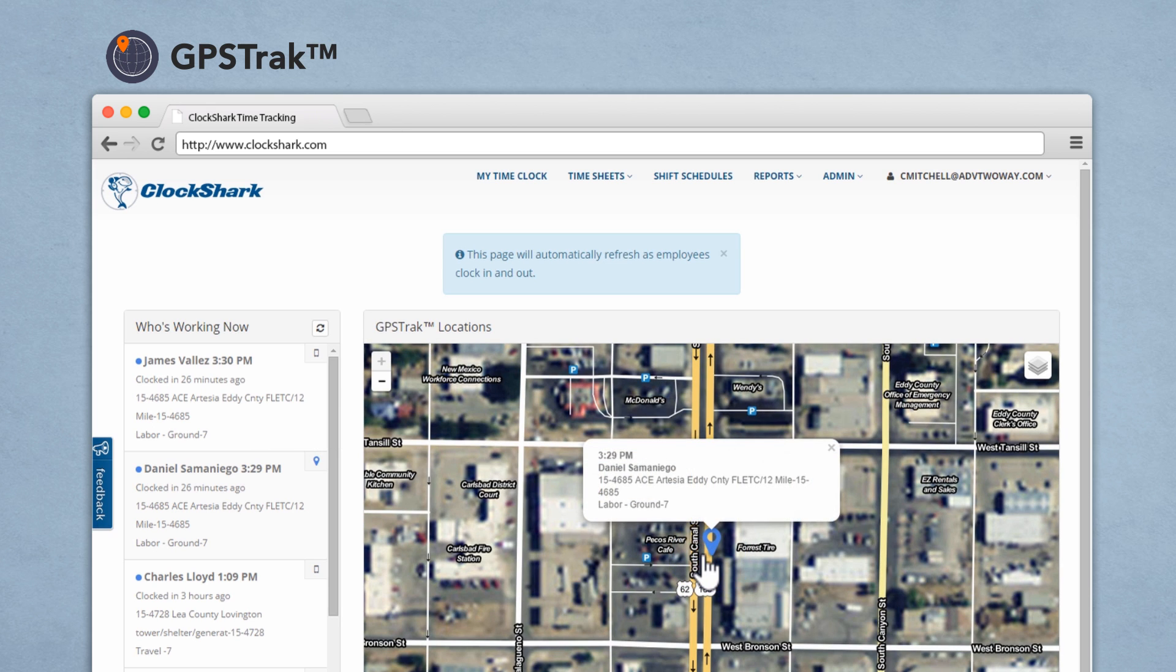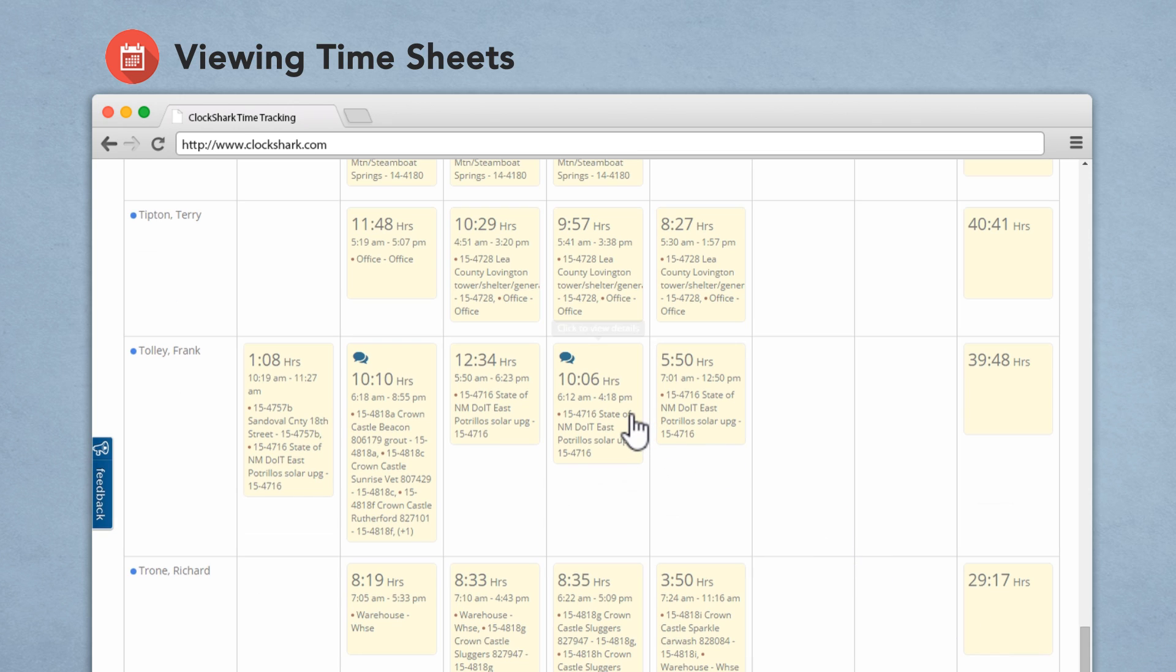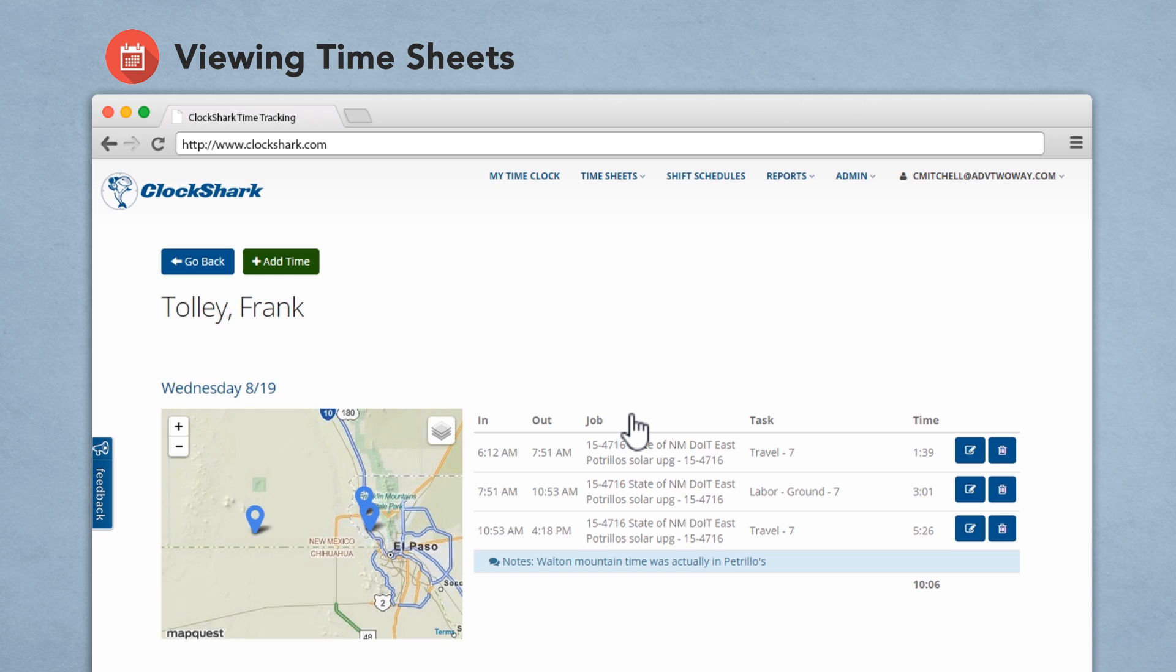When you look at a timesheet screen you can see the times worked along with the job and labor task. You can run reports, export a spreadsheet, or send it right to QuickBooks. Goodbye double data entry.